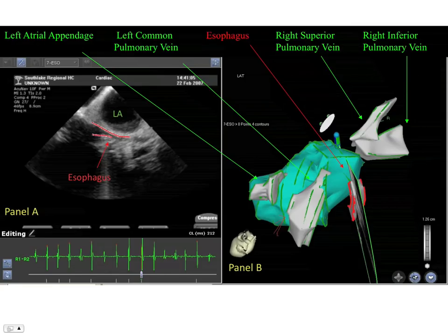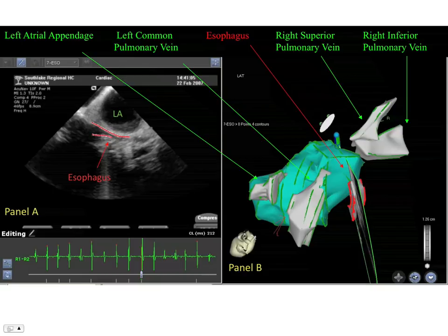This panel shows that we can not only image cardiac structures, but also very important extracardiac structures such as the esophagus. The red lines in the panel on the left outline the esophagus as it courses behind the left atrium. The panel on the right shows the esophagus in 3D space behind the posterior wall of the left atrium. In green, one can see the shell of the left atrium, and in gray, the bodies of the left atrial appendage, left common pulmonary vein, right superior, and right inferior pulmonary veins.